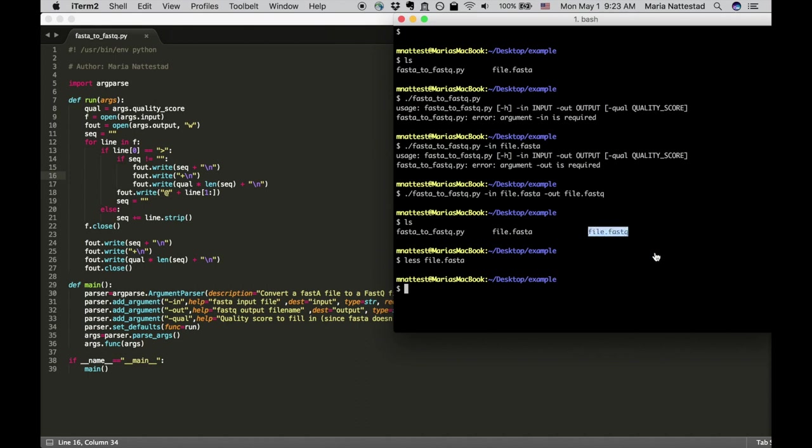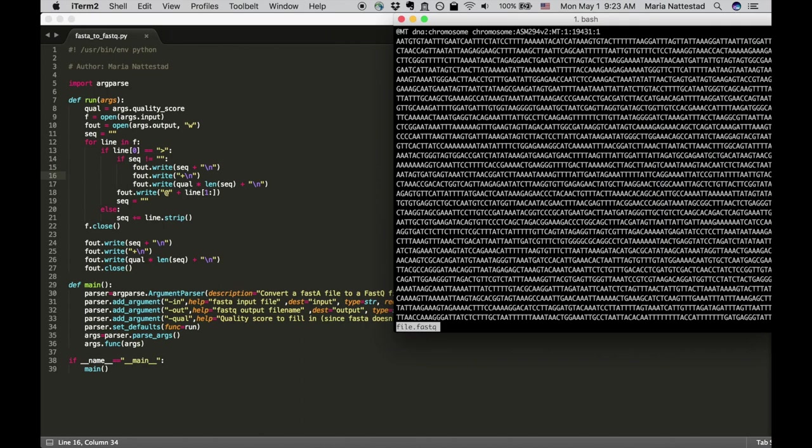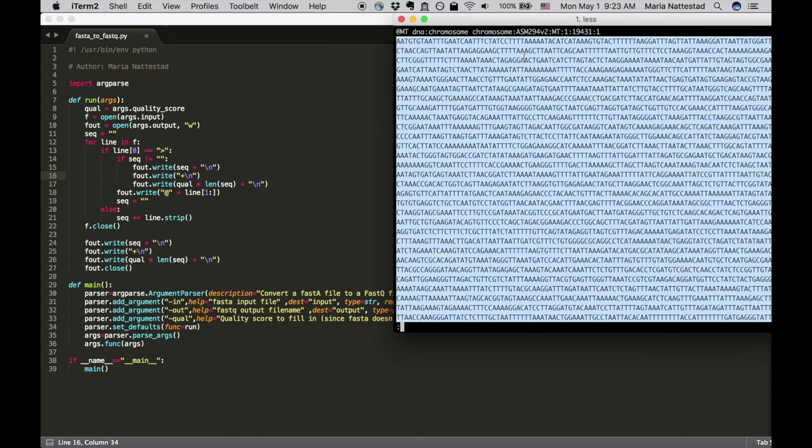So let's file.fasta, this is what our fasta file looks like. We have a greater than sign and then the name and this whole line is something we want to keep and then we have a bunch of lines of sequence.